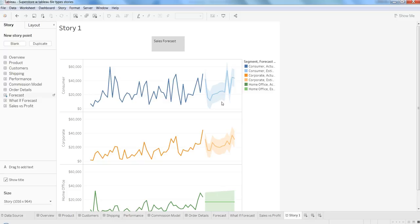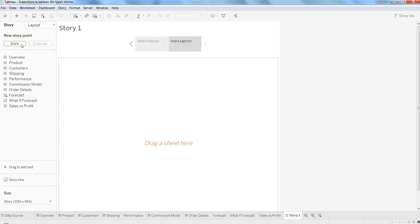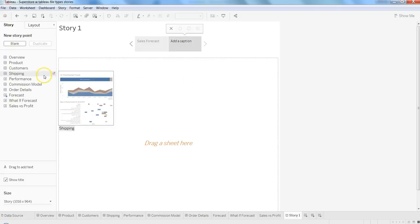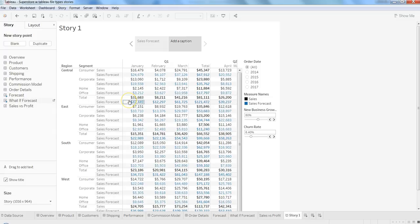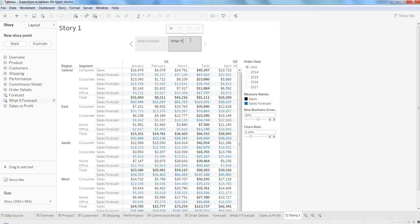For that, you can create a blank part of the story and drag another sheet. Then add the caption 'What If.'